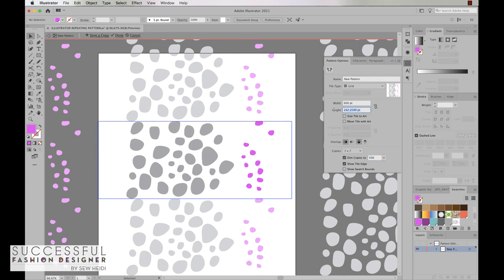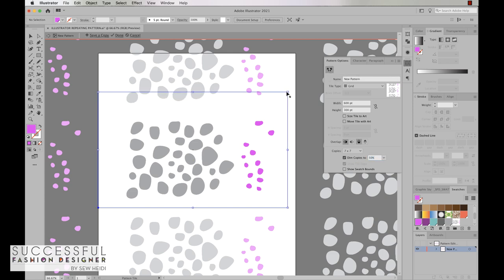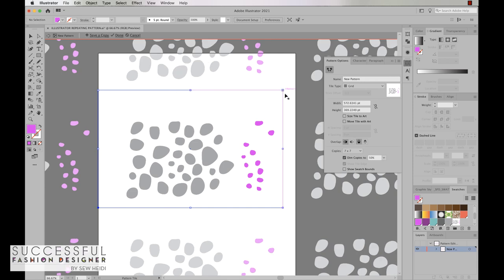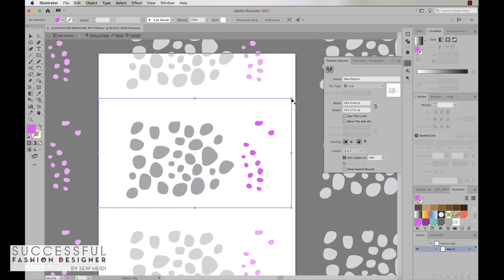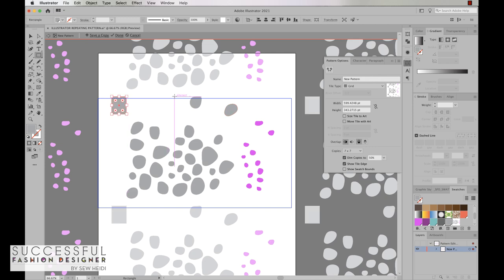I'm going to go ahead and give myself a little bit more height to work with as well, 300. You can also turn on this option here, the pattern tile tool, and that lets you manually change the size of the repeat if you want as well. I'll turn that back off and now I can use any of my artwork tools in here to move objects around and I can even draw new artwork if I want.